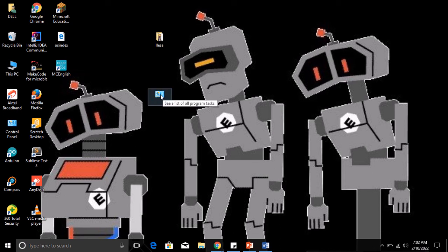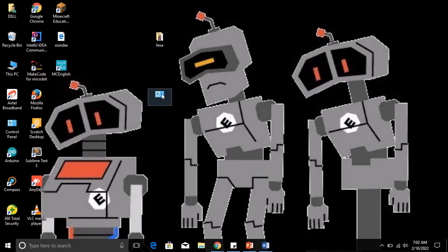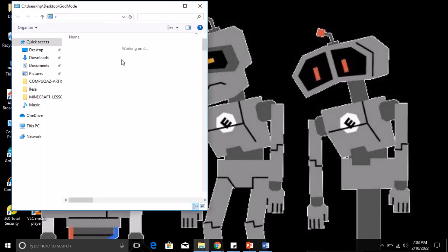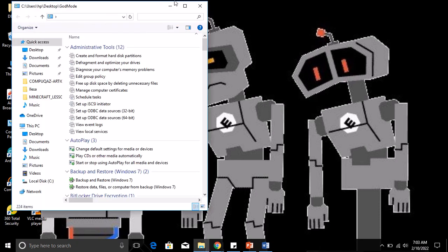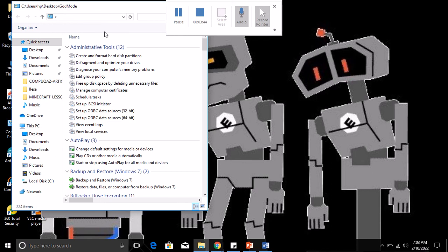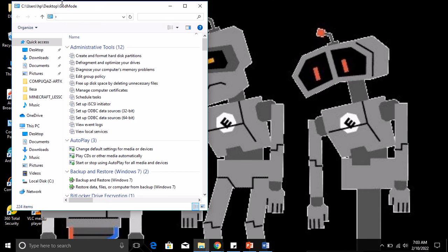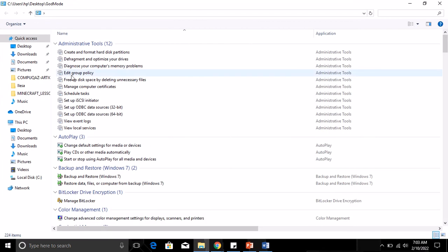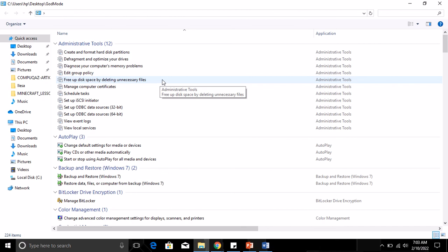Let's open up the God Mode and see what we have there. If I double-click to open it, this is the God Mode now. These are all the settings. Why do we need to use the God Mode? Because it gives us quick access to all the settings right here.